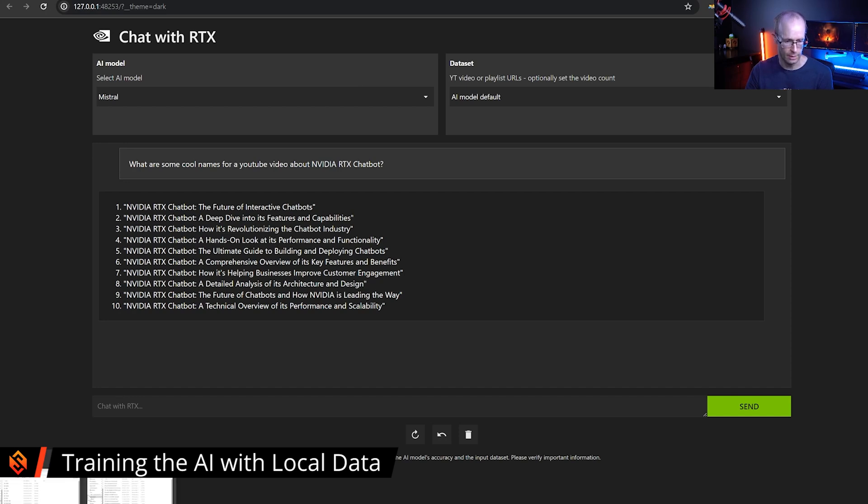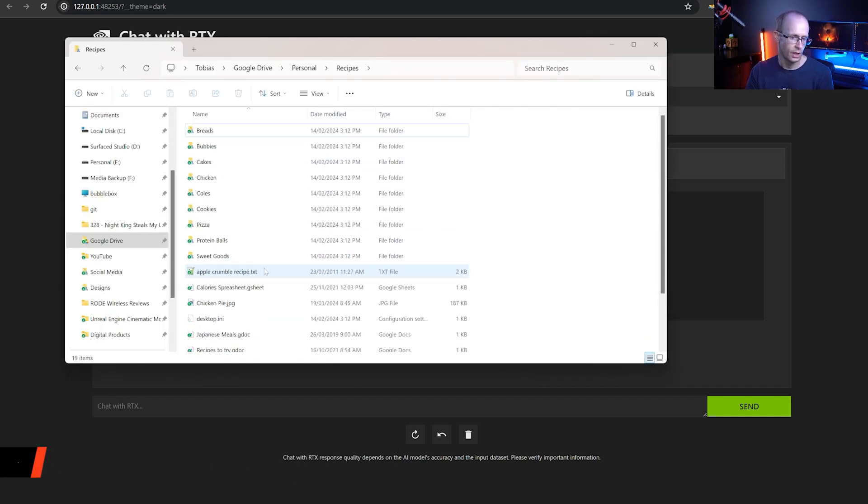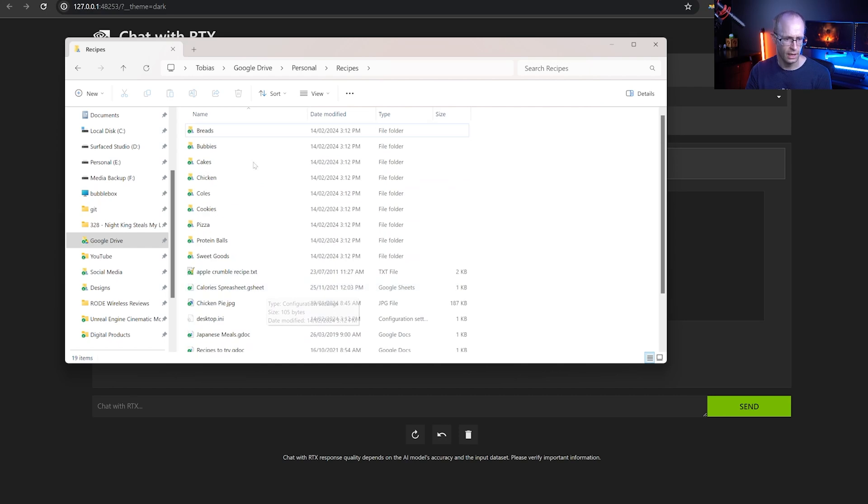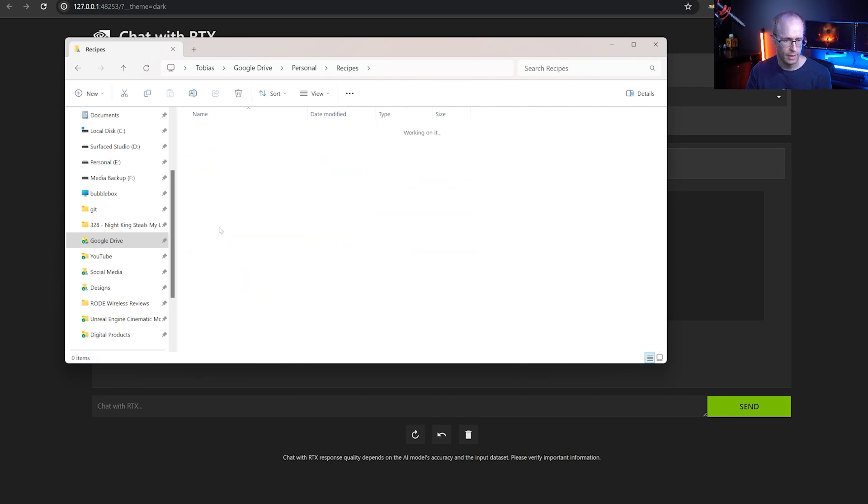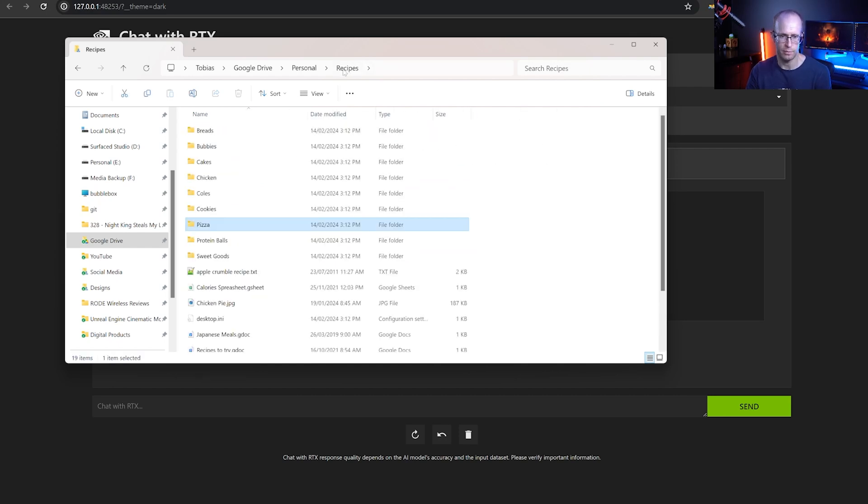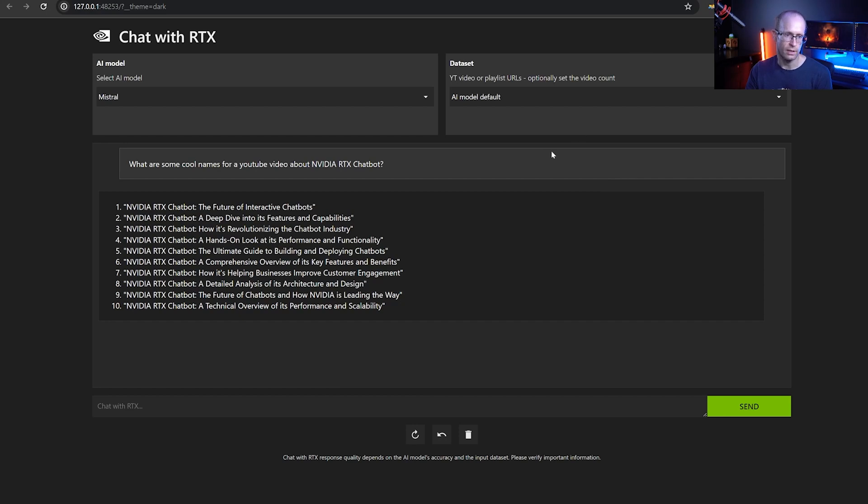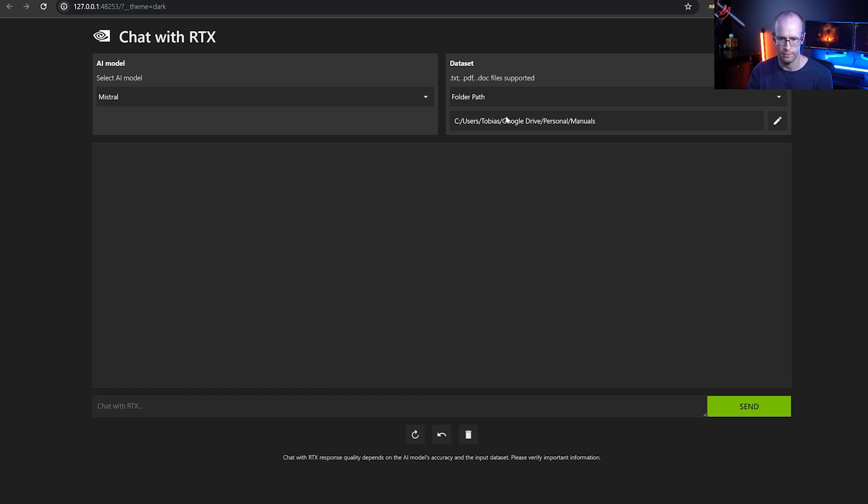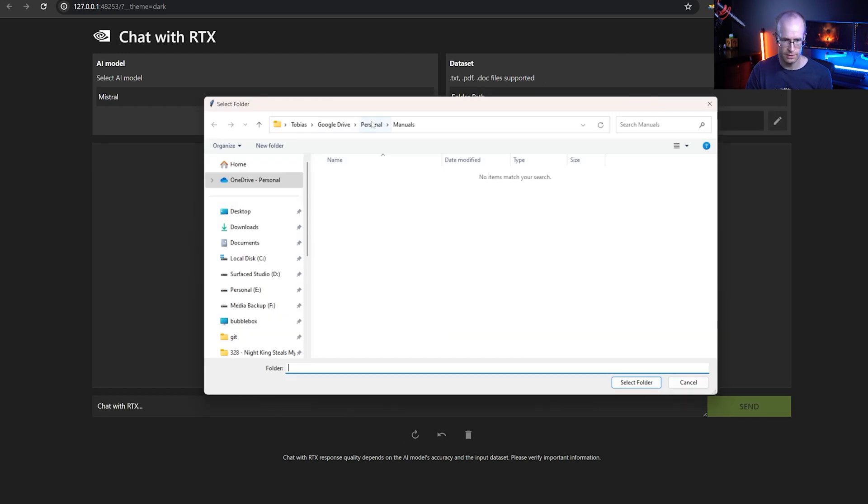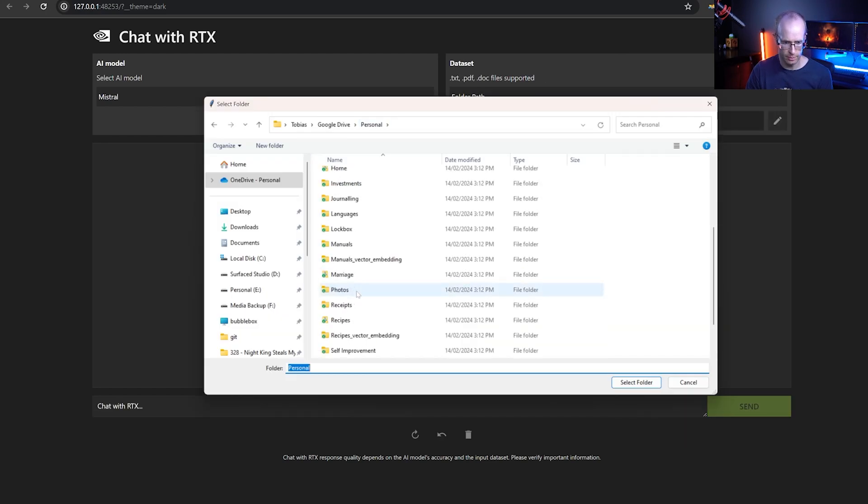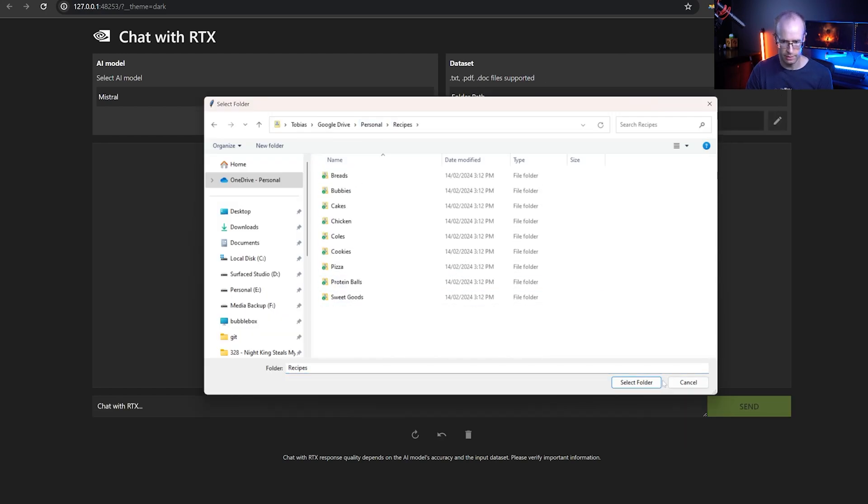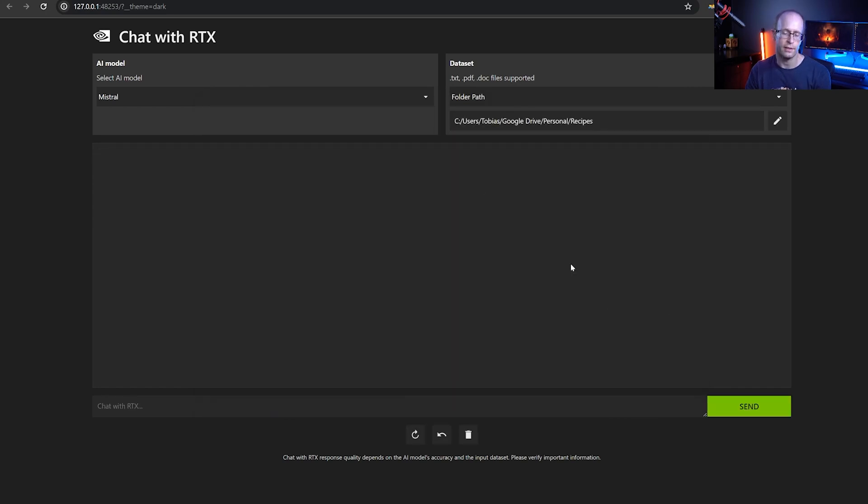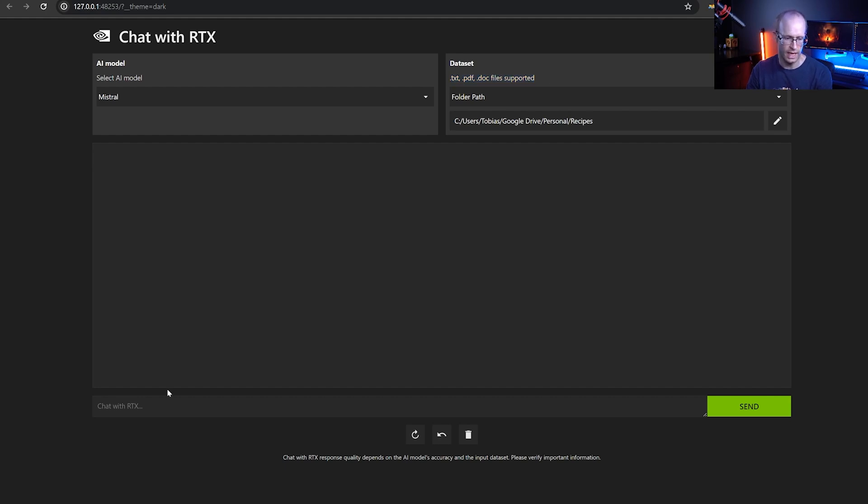And here's the cool thing. You can actually point it at folders on your hard drive. For example, I have a folder here with all sorts of recipes. And if I wanted to figure out how to make pizza, I might jump in here and look at different types of pizza. Or in Chat with RTX I can change my data set from the AI default model to folder path. Now let's change this folder path to my recipes folders and hit select.